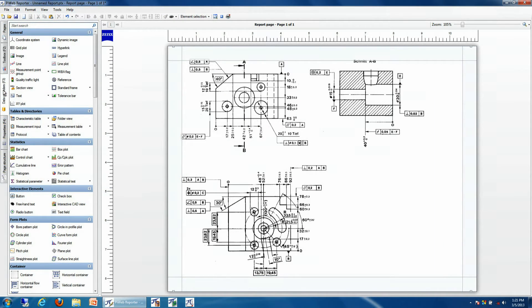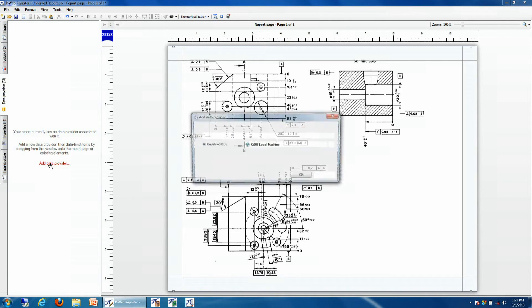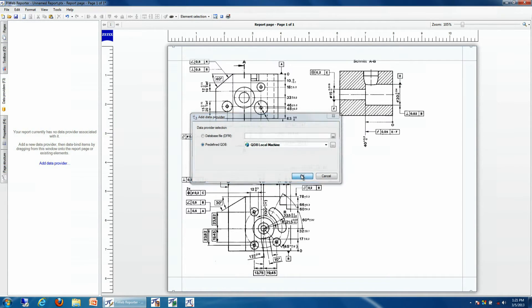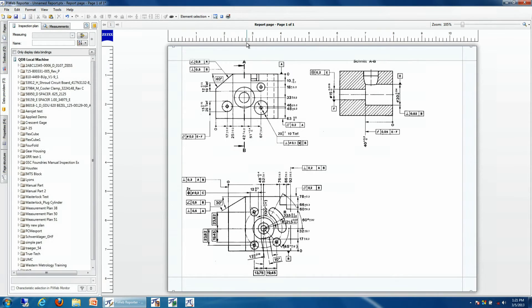Then we'll attach our data provider, which in this case will be our quality database containing the inspection information for our bubble print.